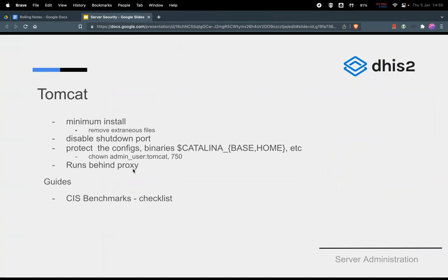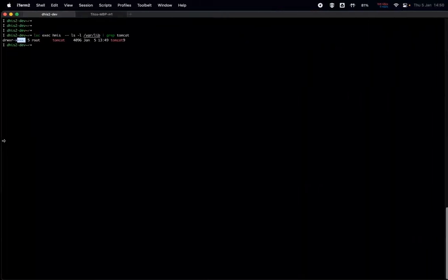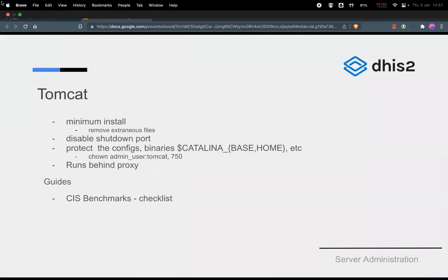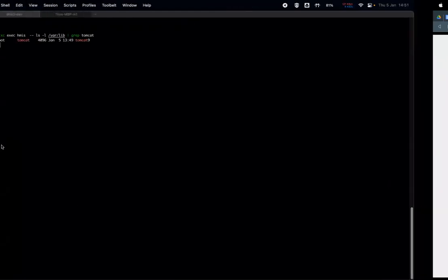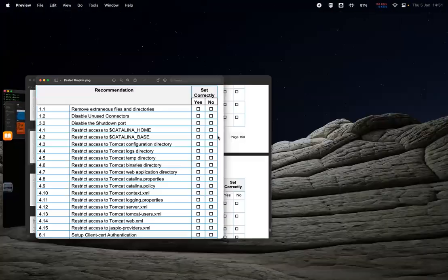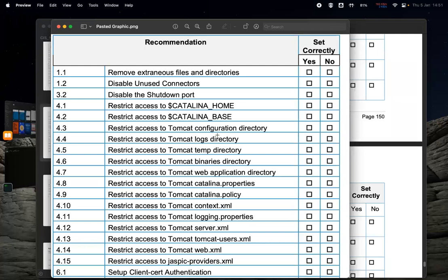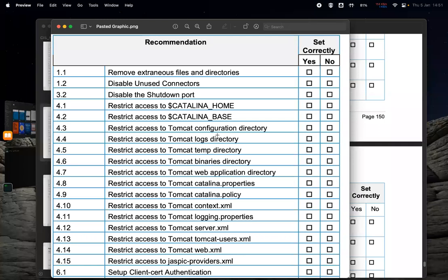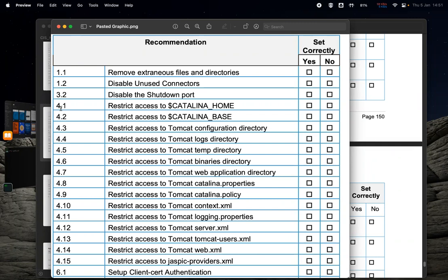We also make sure that our Tomcat instance is running behind proxy. We do use either Apache 2 or Nginx. We are basing our guides on the CIS benchmarks security checklist, which is something like this that it gives you the checklist which you have to do when you have your Tomcat installed. This is just a small list. If you can see the next part of this CIS benchmark, it goes up to 10. And these are the checks that you need to follow after you have installed your DHIS2 instance. And these all checks are automated of course with the DHIS2 installation script.